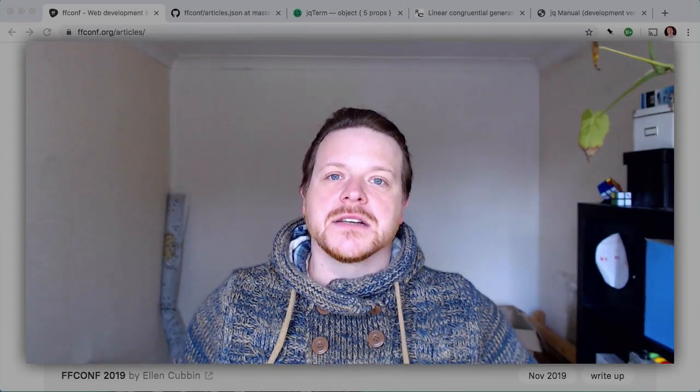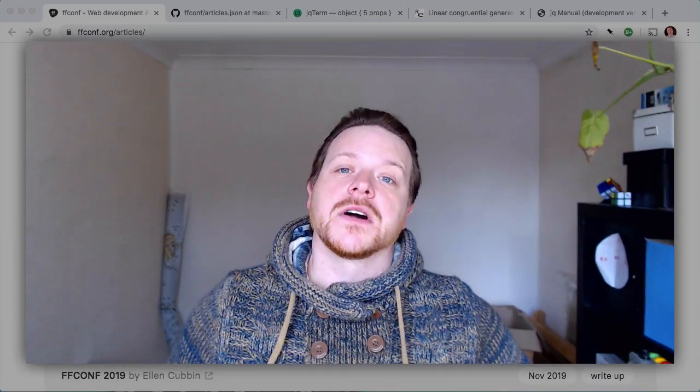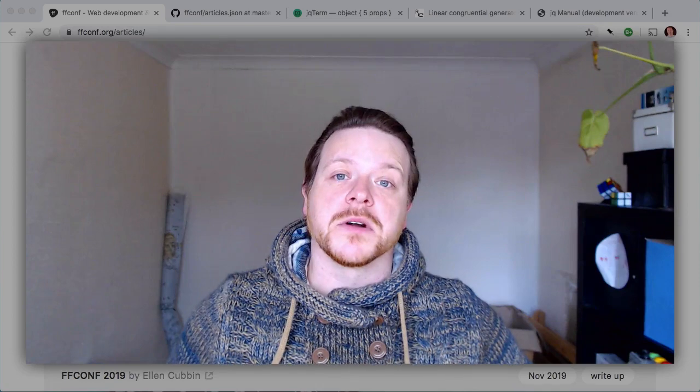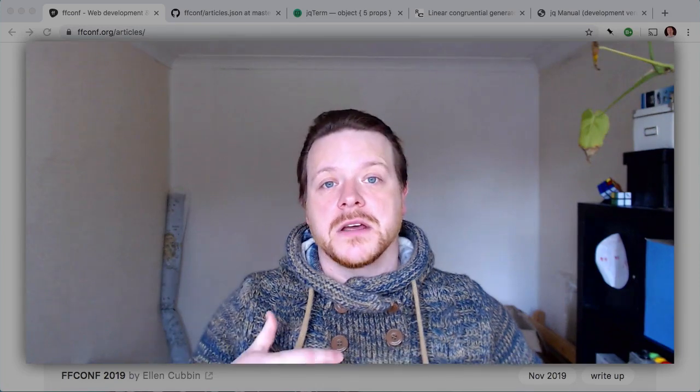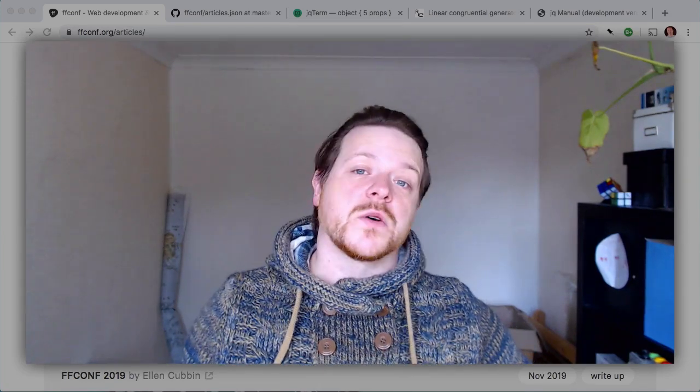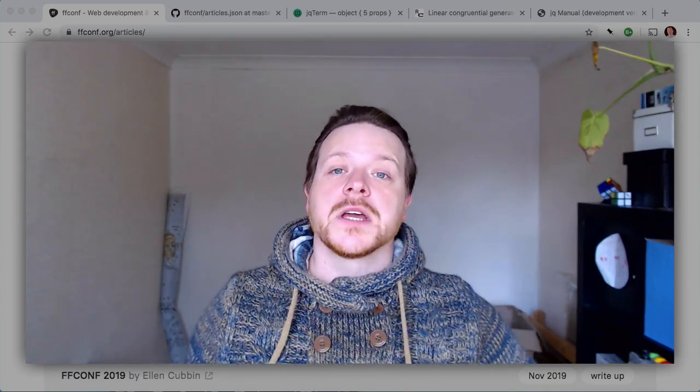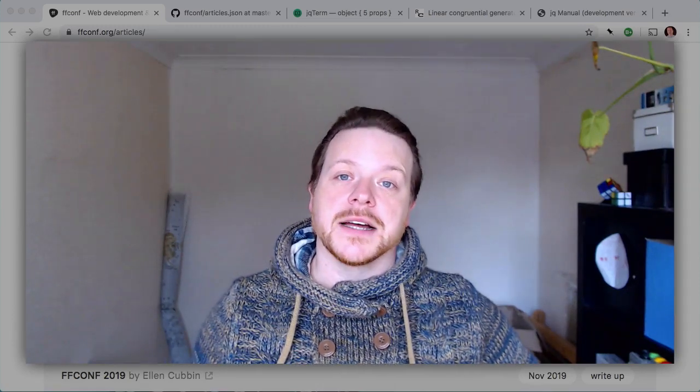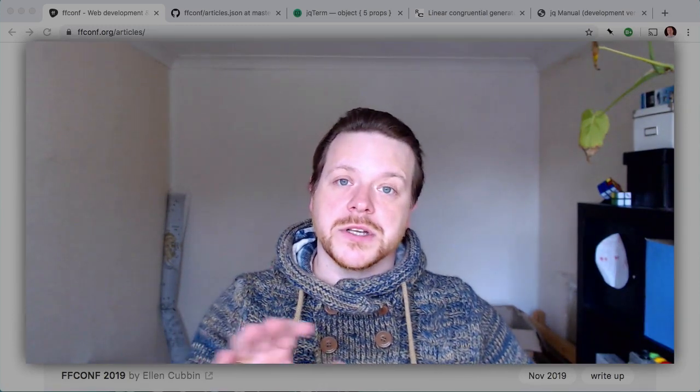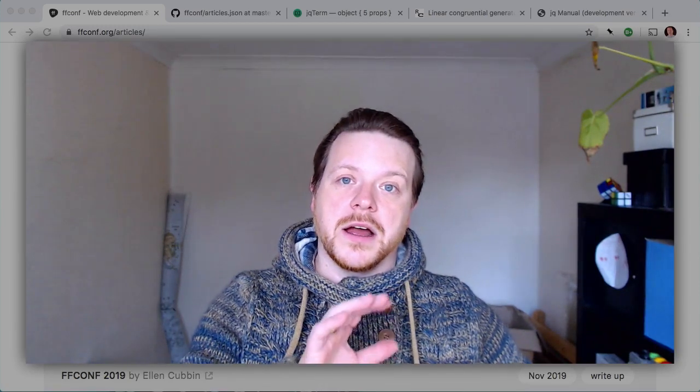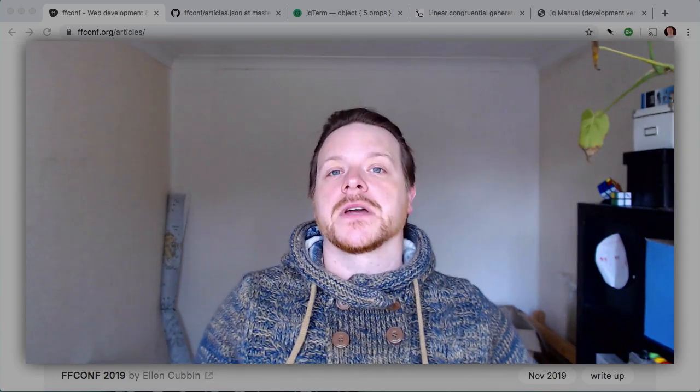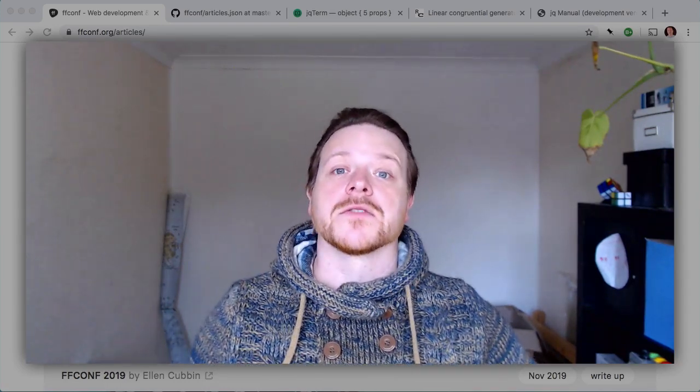At the 2019 edition of FFConf, I invited attendees to write a blog post about their day, their experience, or the particular talks that they watched. As an incentive, I would choose two of those bloggers at random to win free tickets to FFConf 2020.